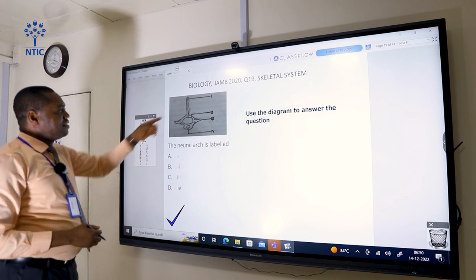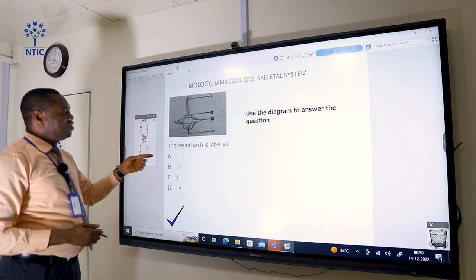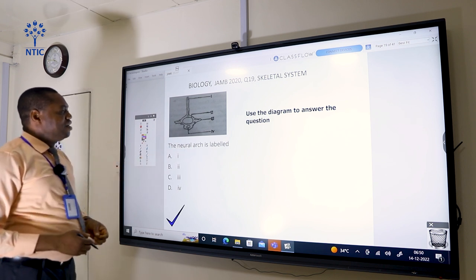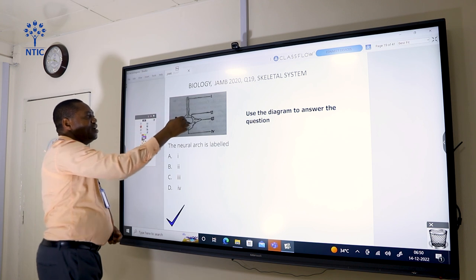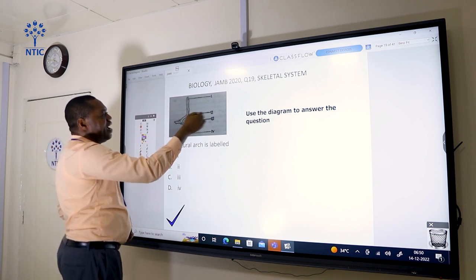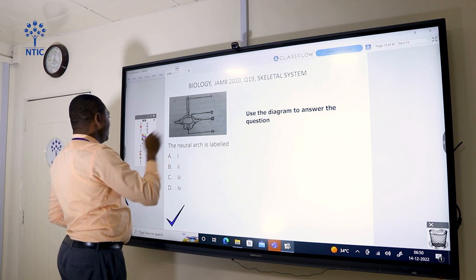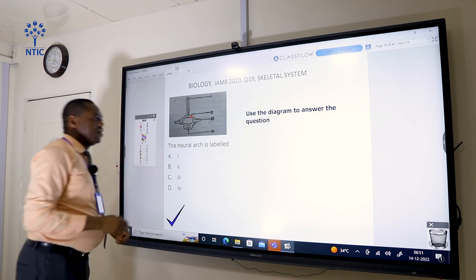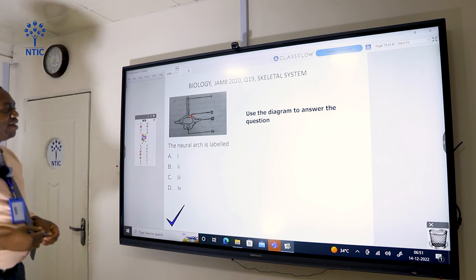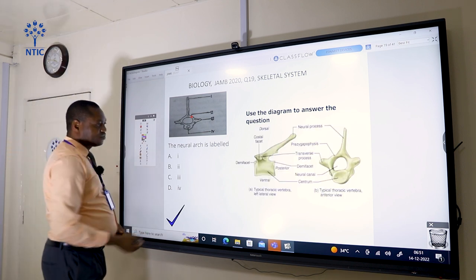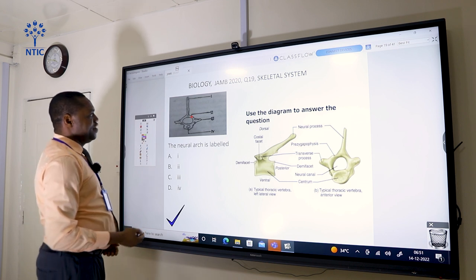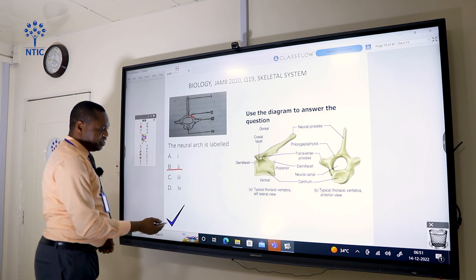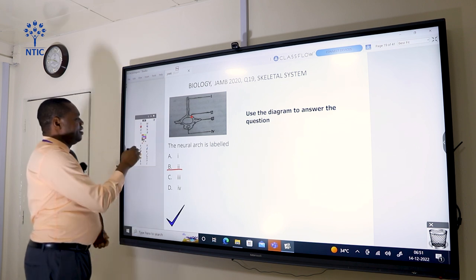Using the same diagram, the neural arch is labeled. Observing the diagram, region II is the neural arch. So the correct answer is II, which is option B.